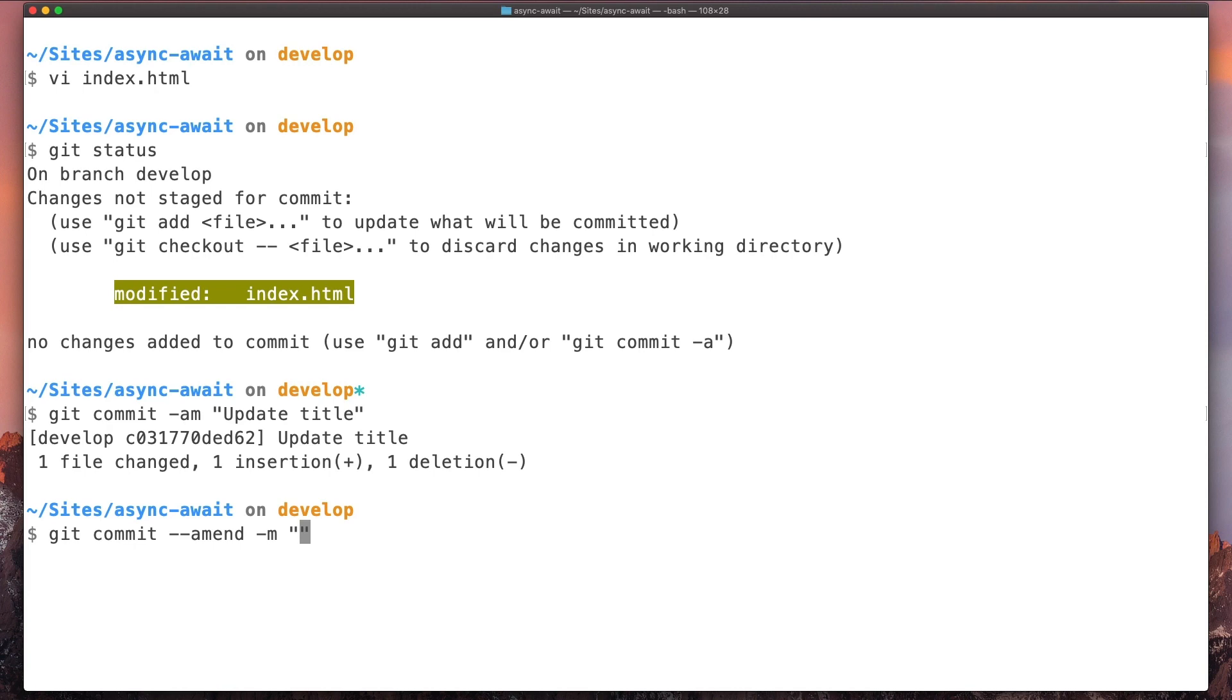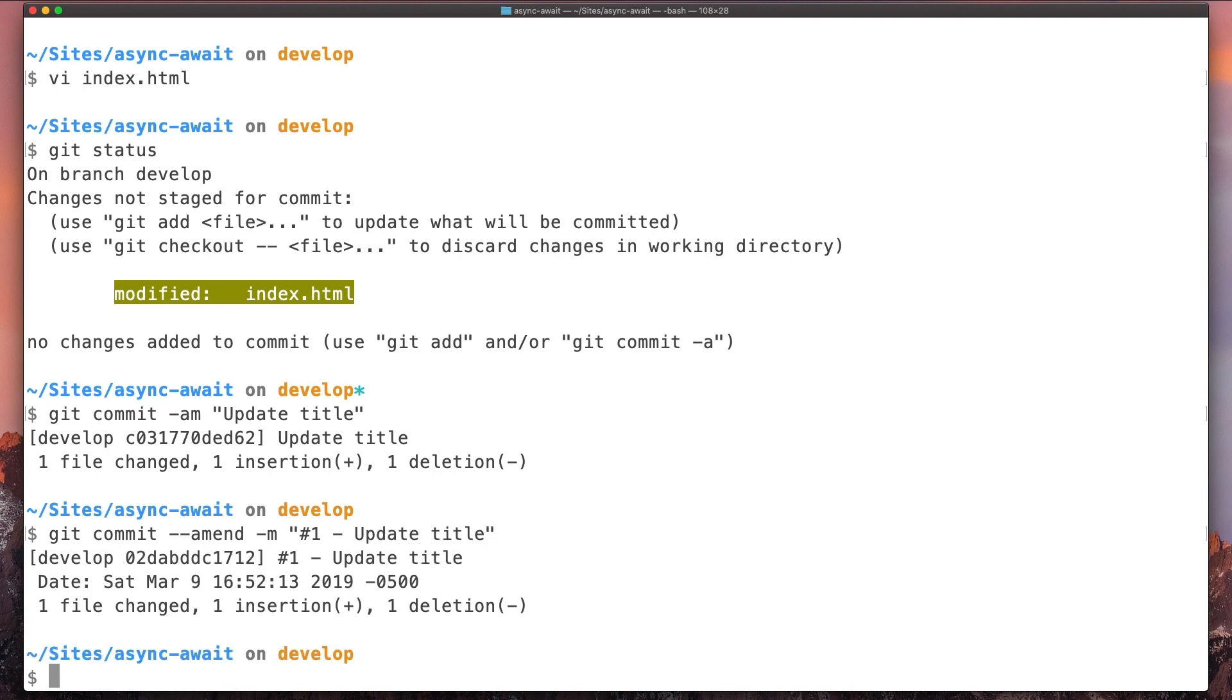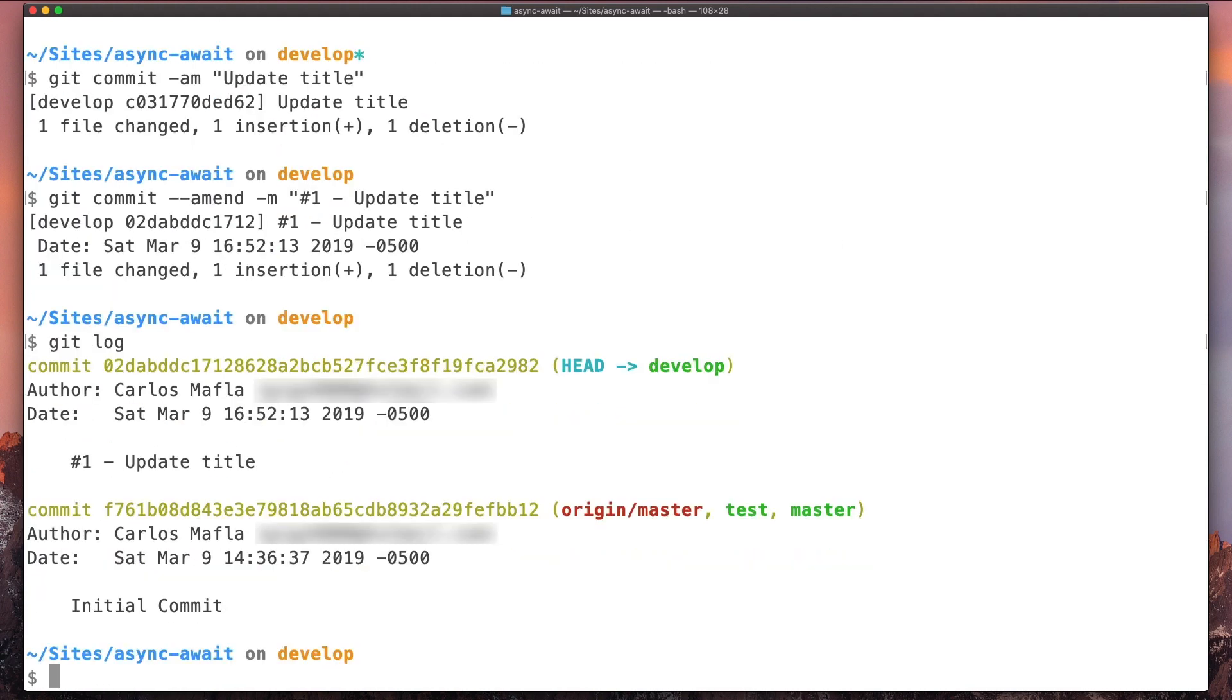So now we can add the ticket number here and enter. And if we check the log, we can see we only have the previous commit, so that means we updated the previous commit.